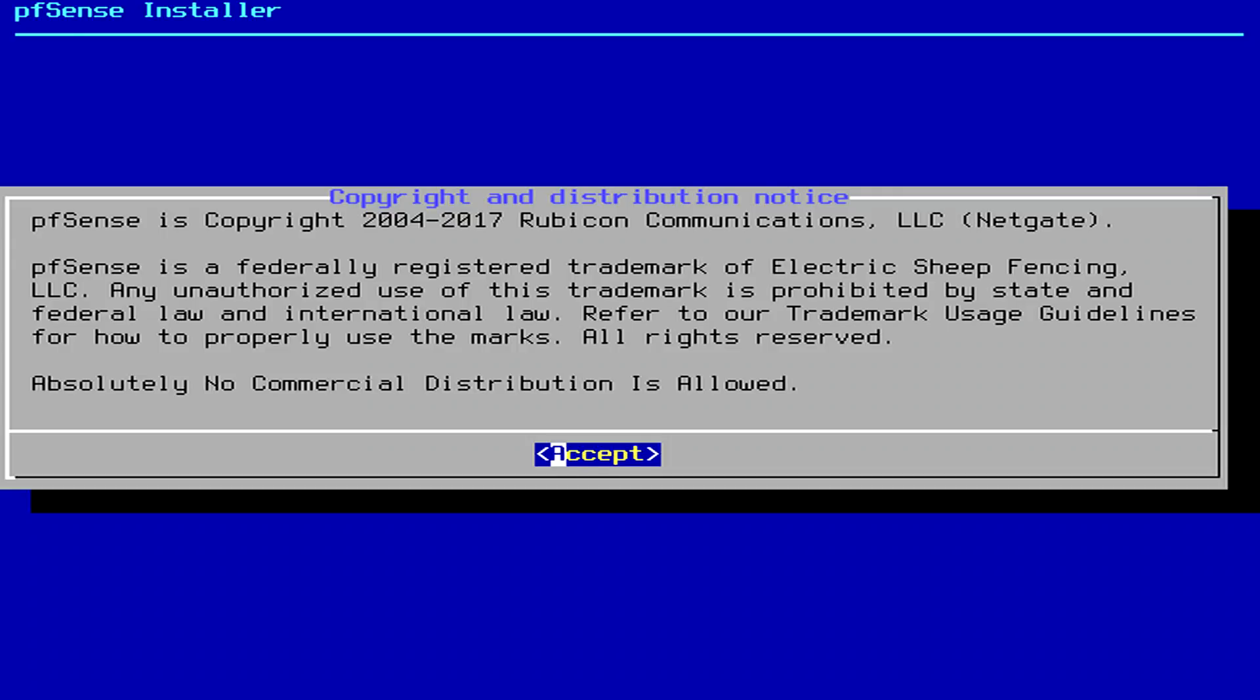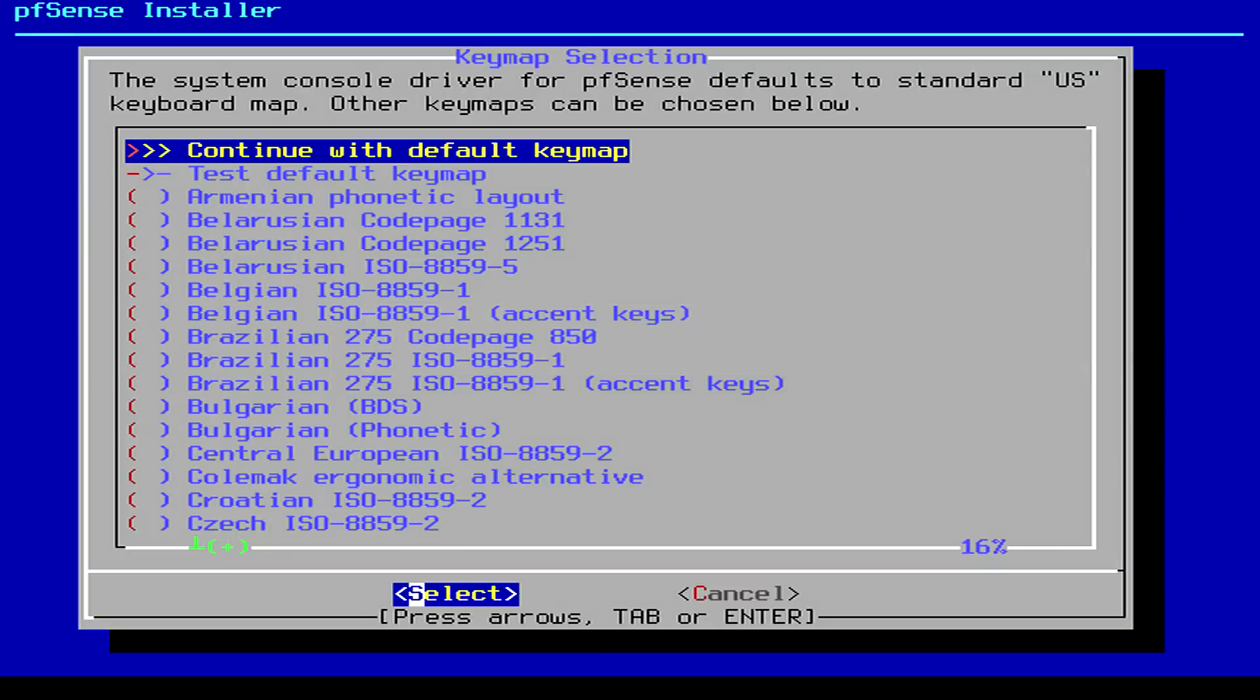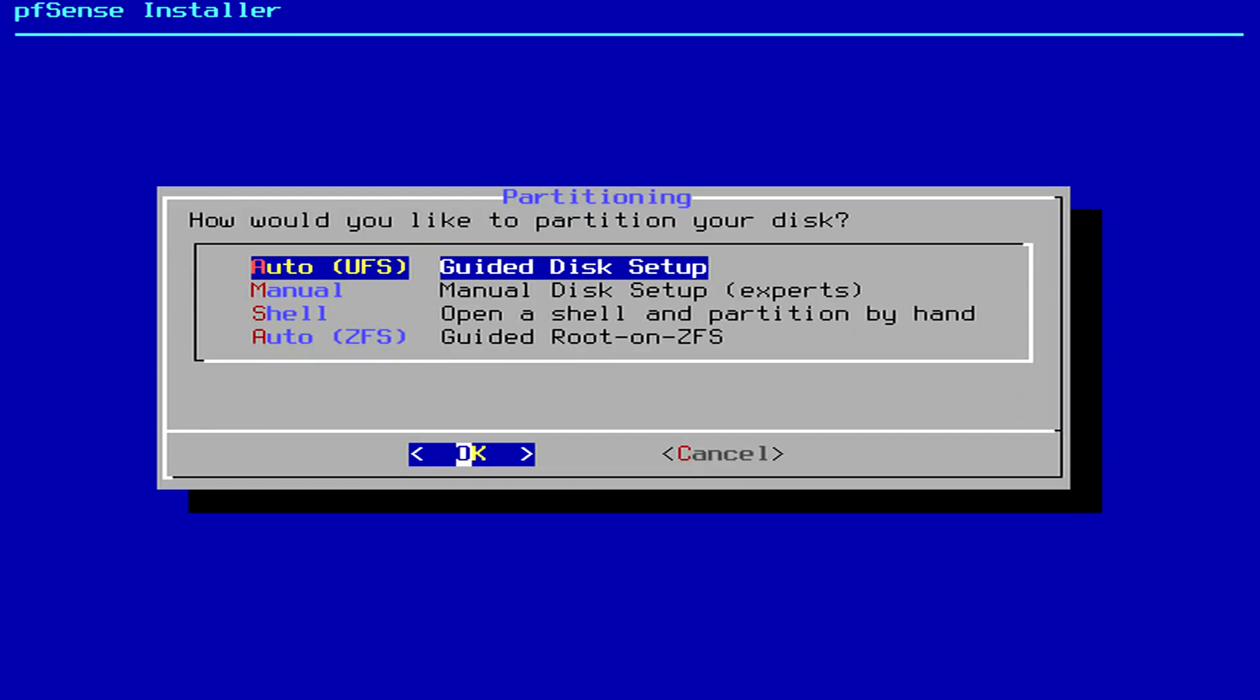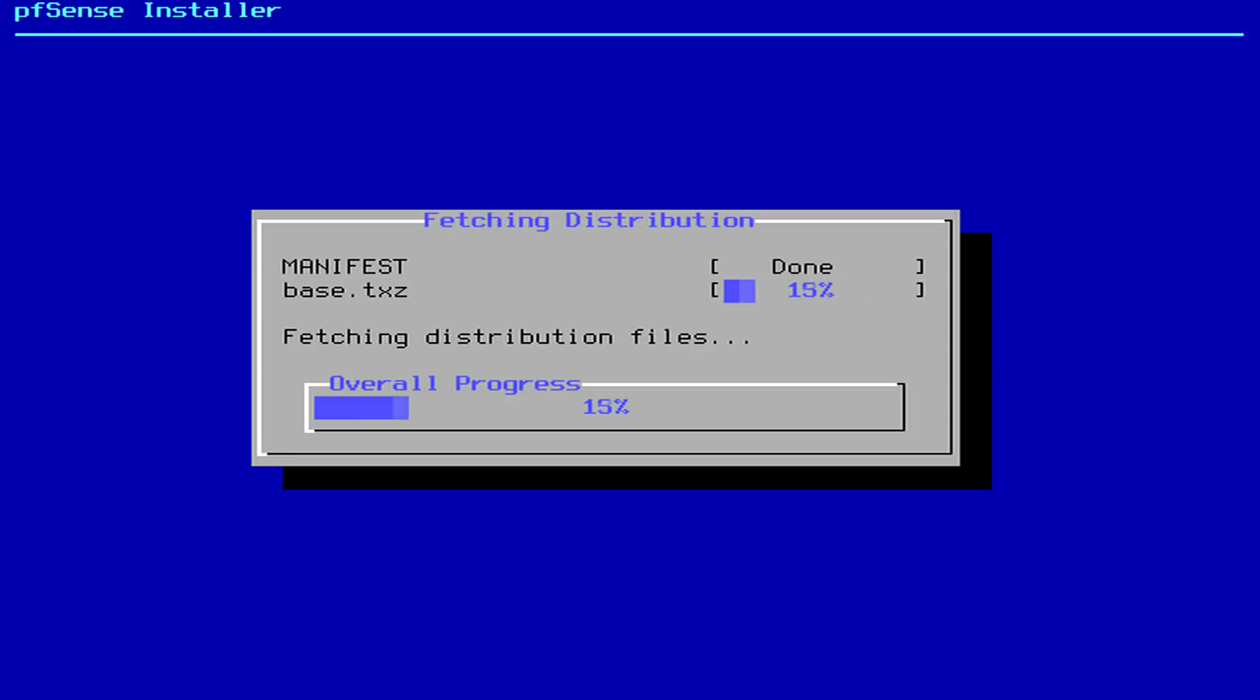So we're going to accept the defaults and we're going to install pfSense. Again, defaults. This install is pretty quick, within a couple of minutes we'll have a full install on this.